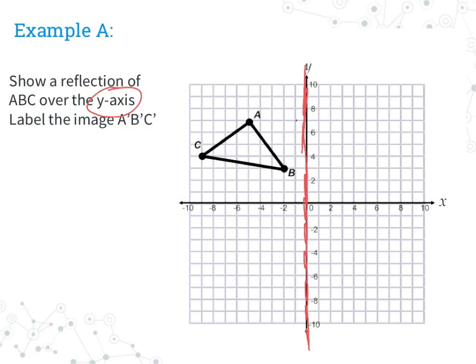Now that I know I'm going over the Y-axis, I'm simply going to count out how many points each of my points is away from that Y-axis and do it on the opposite side. So A is five spaces away from the Y-axis, so I'm going to do the same thing on the opposite side — five spaces — and label it A prime. B is two spaces away, so two spaces the other way and I'll call that B prime. For C, rather than counting, I'll notice that C is at negative nine, so I go to positive nine on the opposite side and bring my line up to where C is at positive four, and label that C prime.